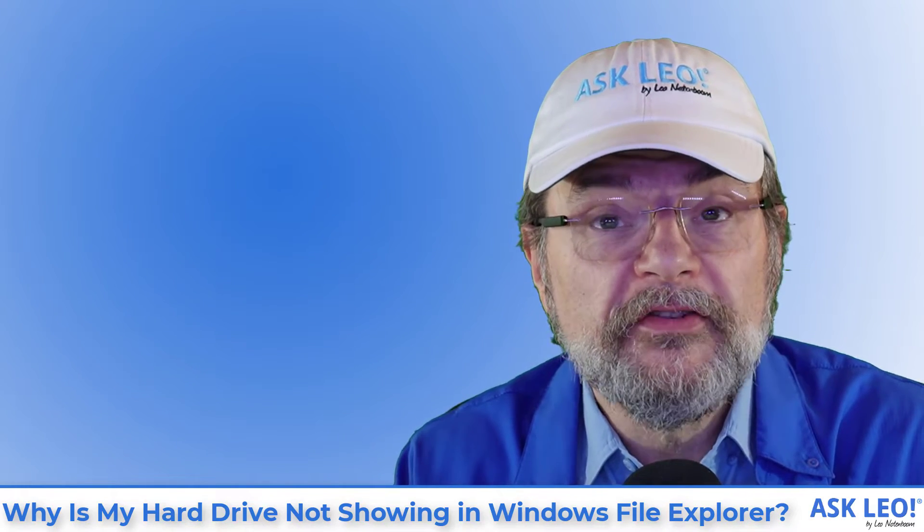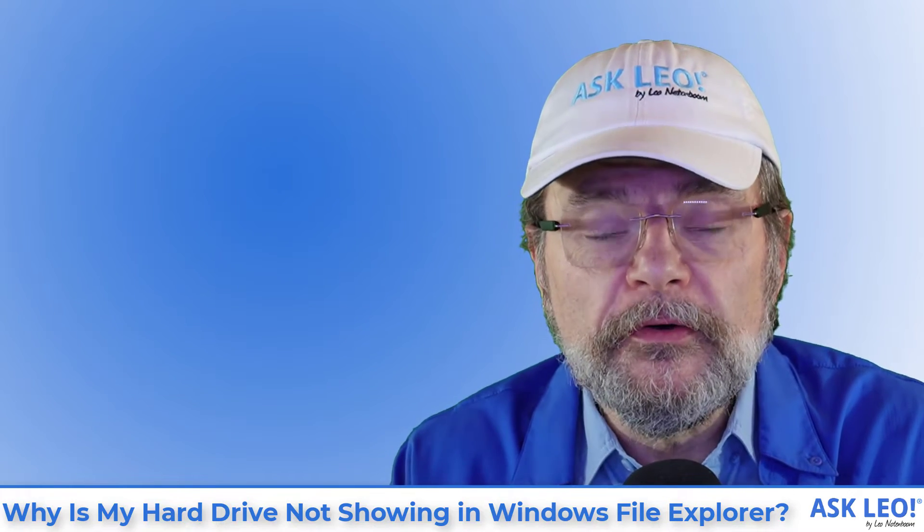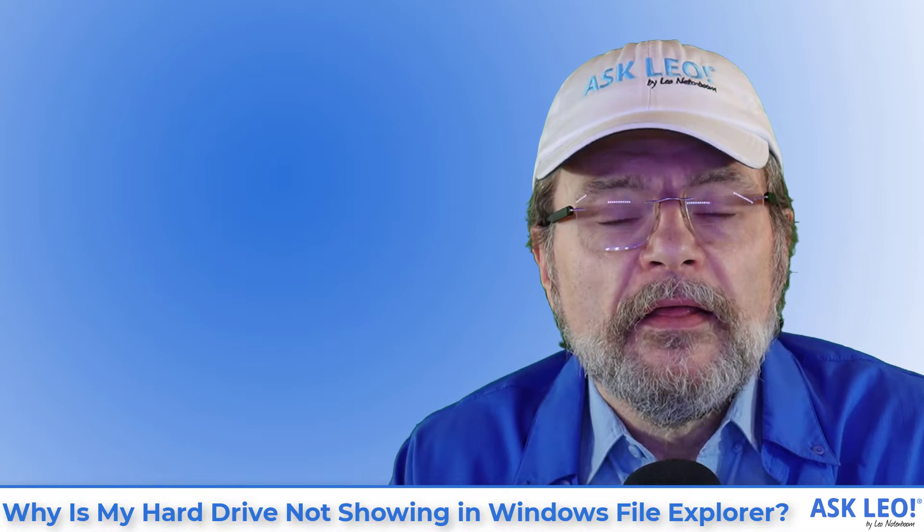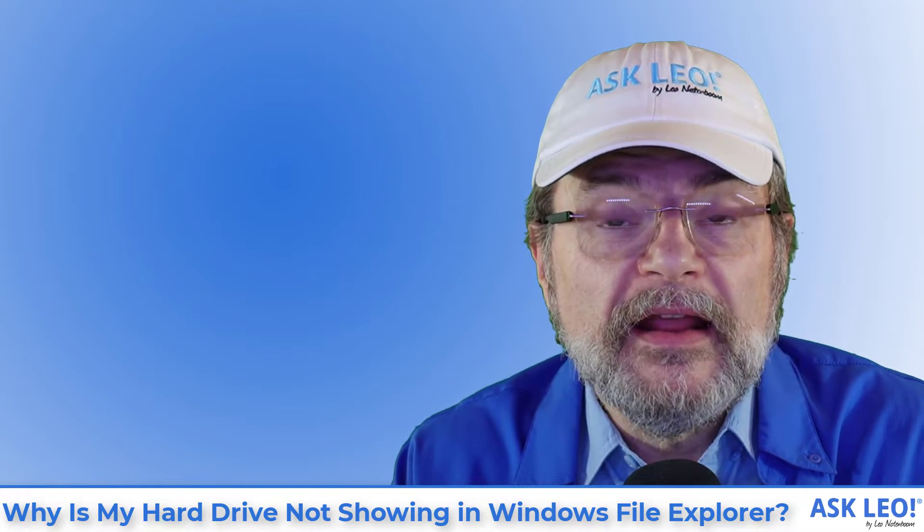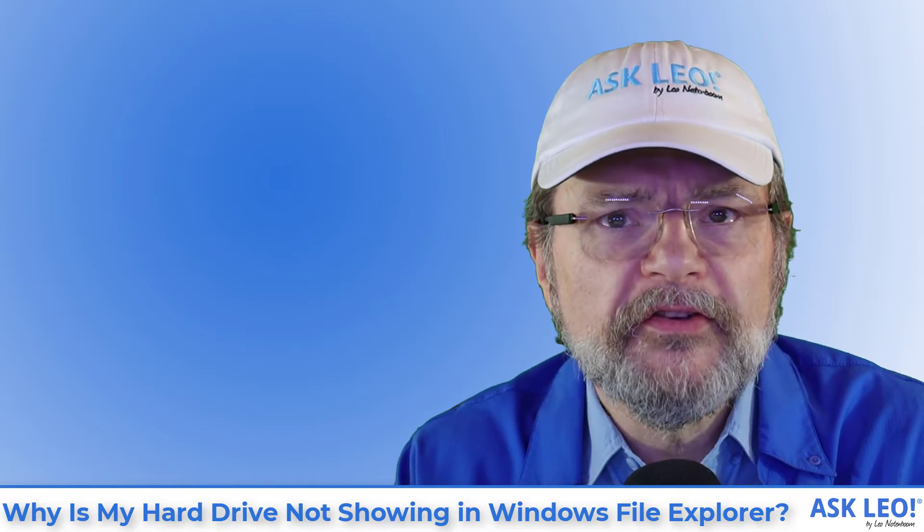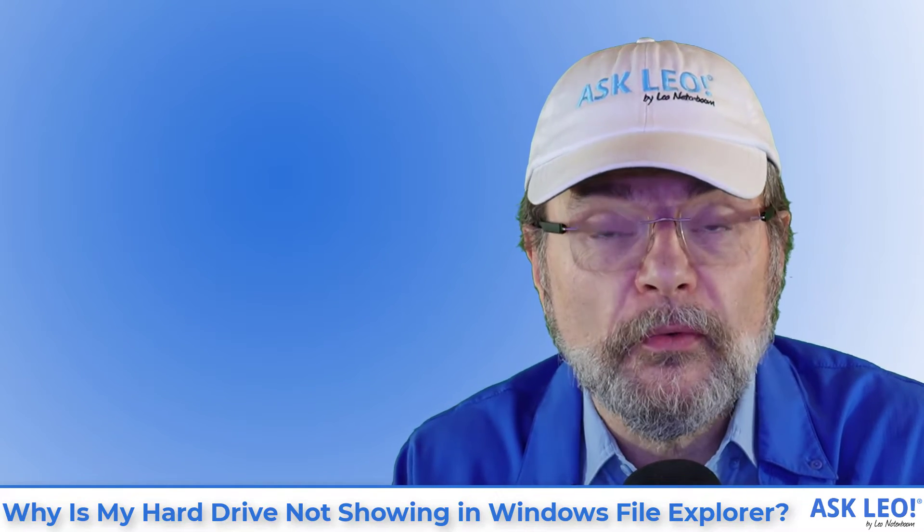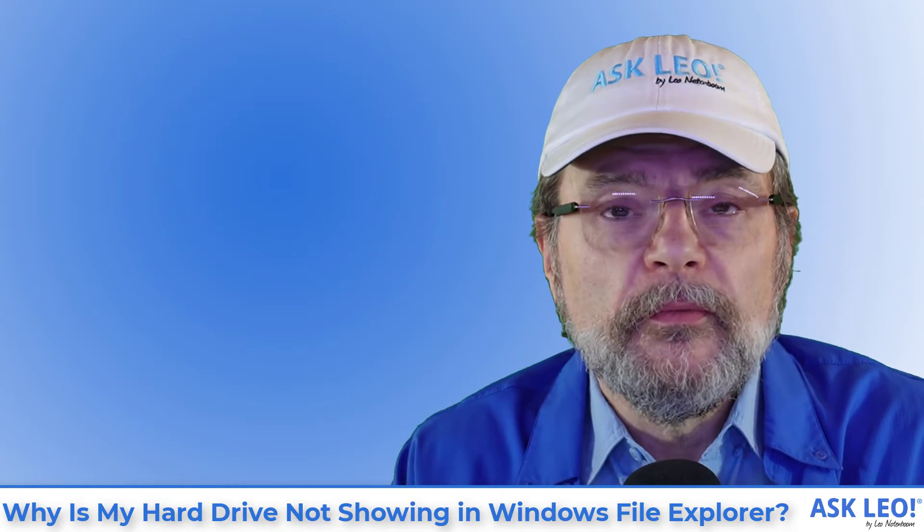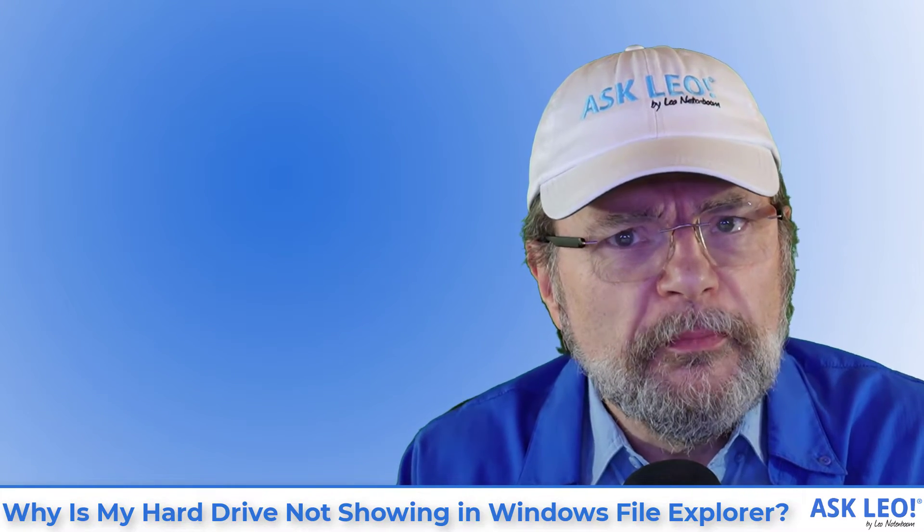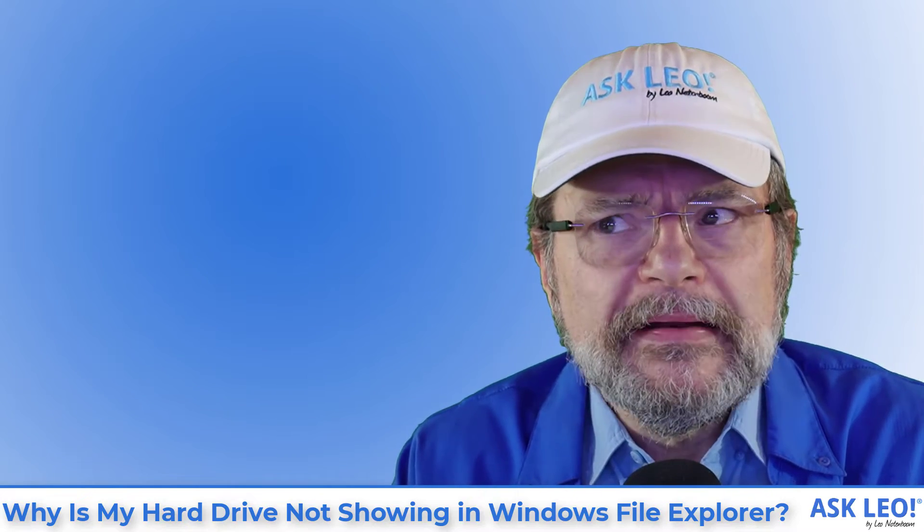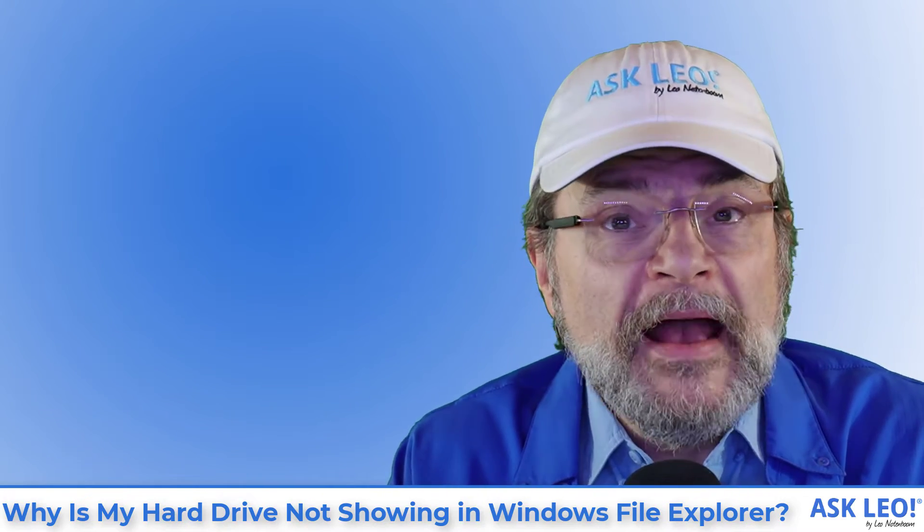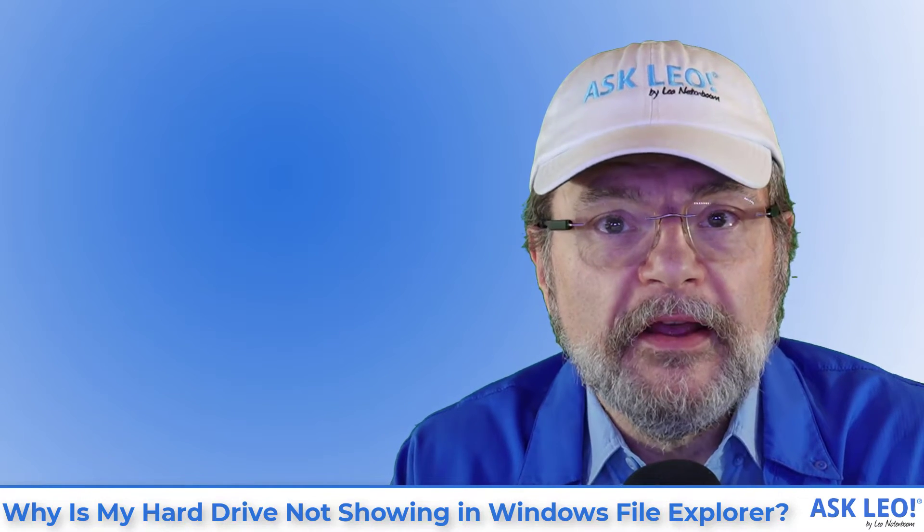Bottom line here is I really don't think that's at play here. I think that you're facing a much more common issue that people run into actually all the time. What happens is that you attach an external hard drive or a thumb drive or whatever external hard disk mass storage kind of device and it doesn't show up in Windows File Explorer. You hear the USB I've connected a device sound, but it doesn't show up. You can't access it. There's actually a pretty simple solution to that in the most common case.